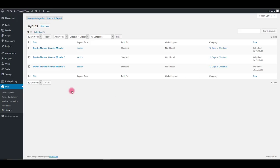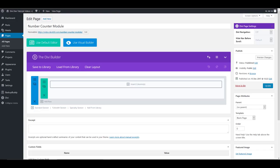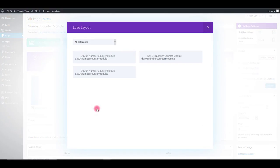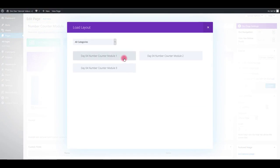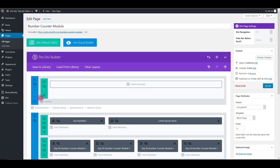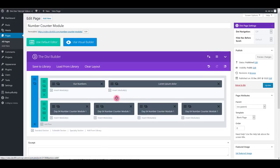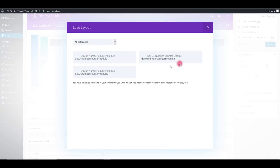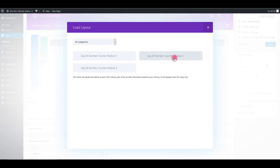Now, let's add these modules to our page. Go to the page and click add from library. Select the modules you would like on your page. I'm going to select all three of them.